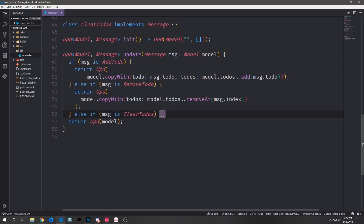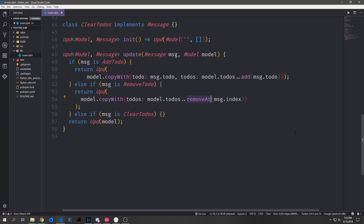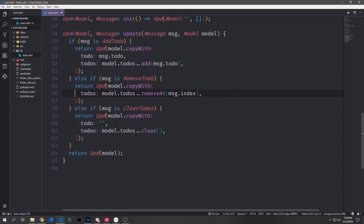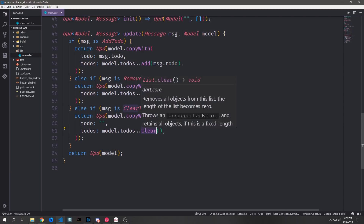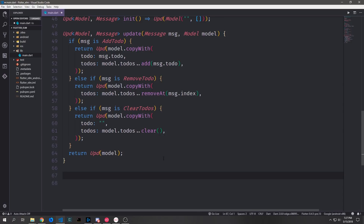For `RemoveTodo` we return a `Upd` with `model.copyWith` — since `todo` is optional we skip it — and use cascade on `model.todos` to call `removeAt(message.index)`, returning the resulting list. For `ClearTodos` we return a `Upd` with `model.copyWith`, passing an empty string for `todo` and using cascade to clear the entire `todos` list. This covers every mutation in our application state.